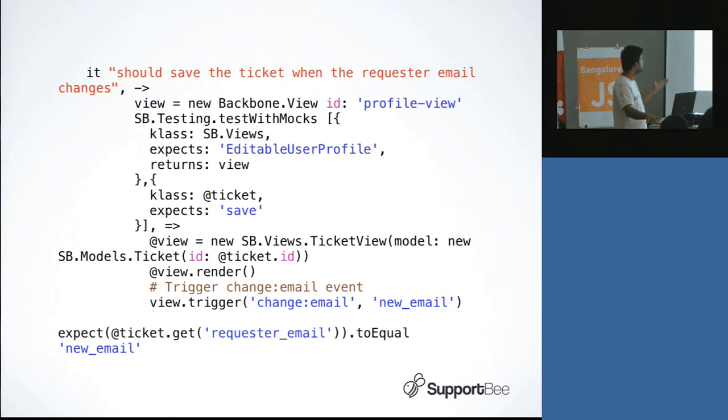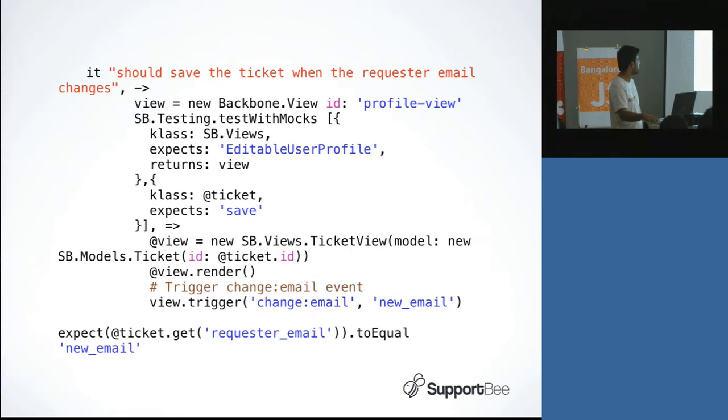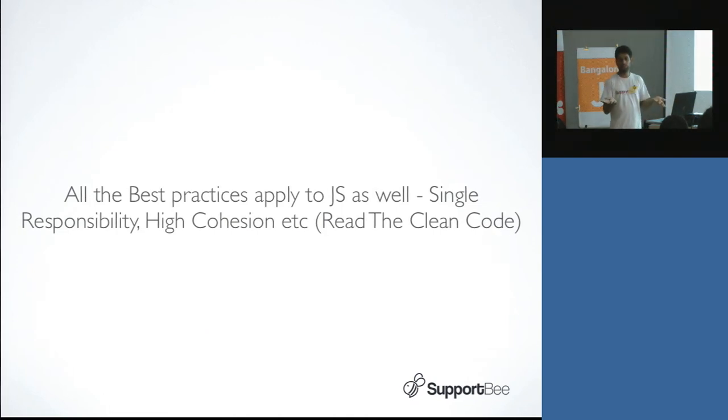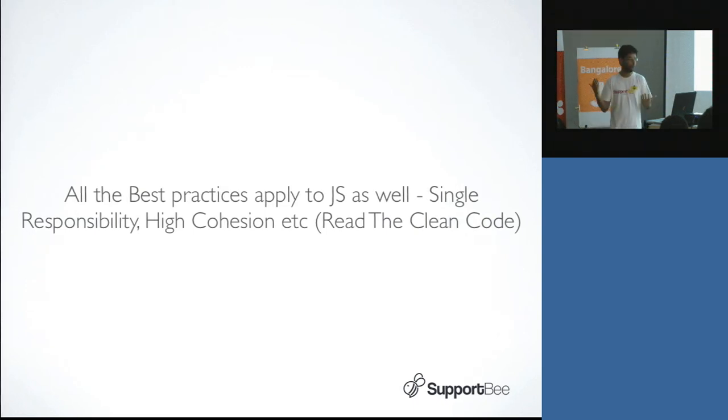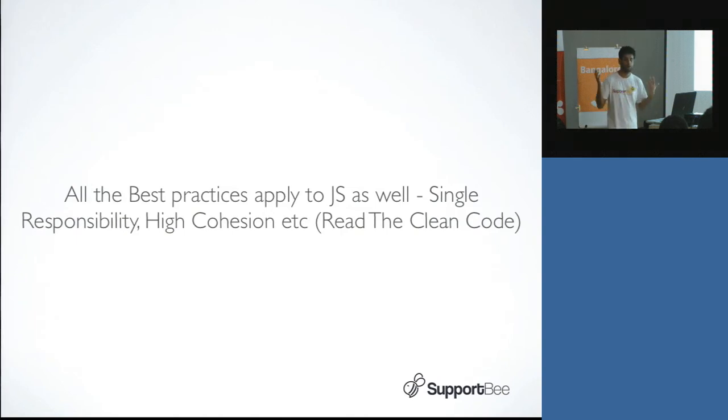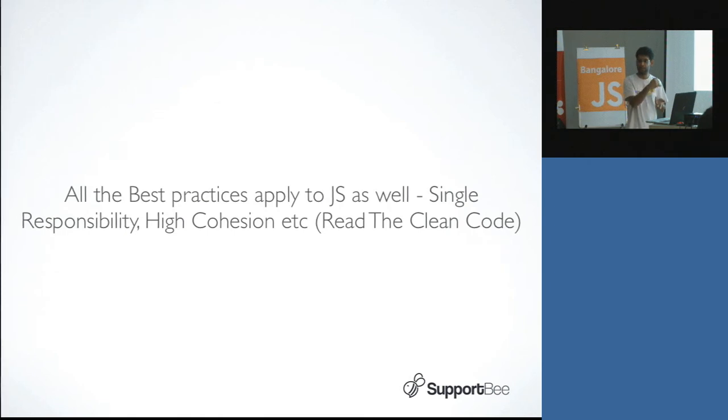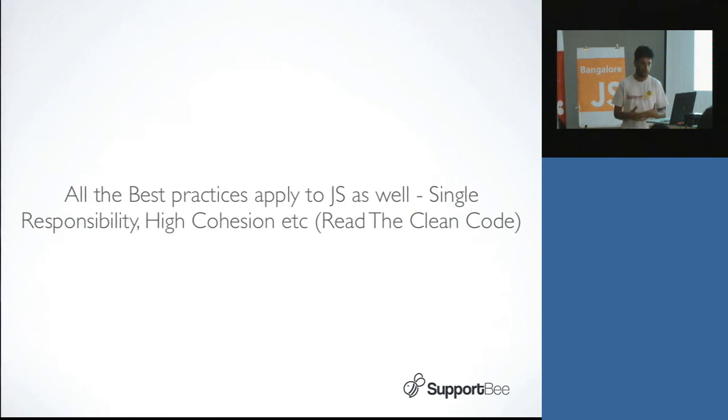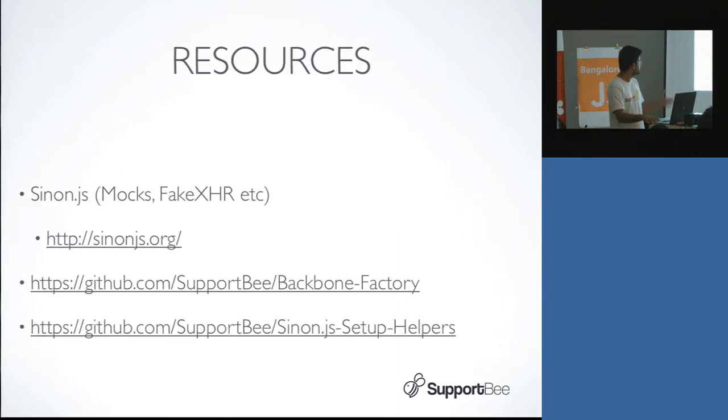Just write these helpers. We have actually open sourced all of these helpers, the factory, everything else. And just remember that all the best practices obviously apply here, like single responsibility, high cohesion in the class. And just read the book, The Clean Code. This book basically covers 90% of all the best practices. And there's nothing different between the best practices for Ruby or JavaScript that much. These are the resources - use SynonJS, this is the factory helper, these are the SynonJS helpers which we've written.